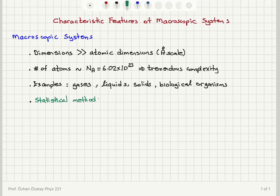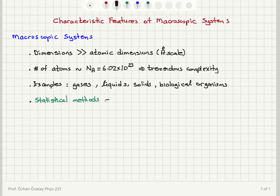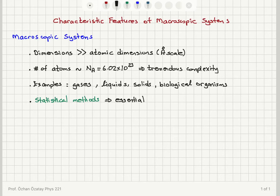Using statistical methods, we can talk about the average behavior of the system, and these will be used to deduce the essential characteristics of the system.